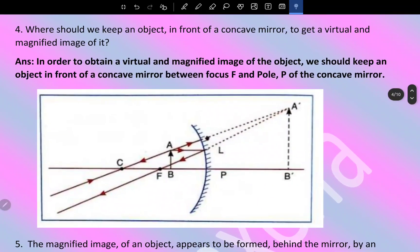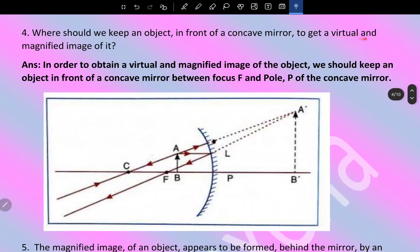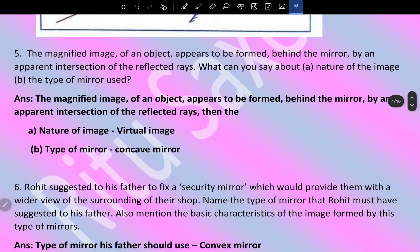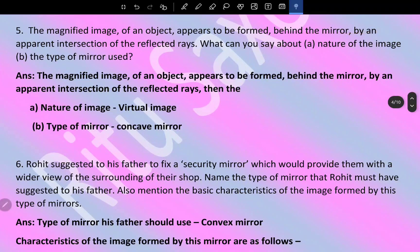Where would you keep an object in front of a concave mirror to get a virtual and magnified image? In order to obtain a virtual and magnified image, we should keep the object in front of the concave mirror between the focus and the pole of the mirror. When the object is placed between the focus and the pole, the image formed is magnified.